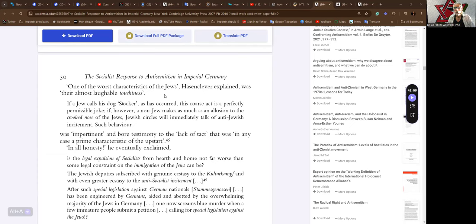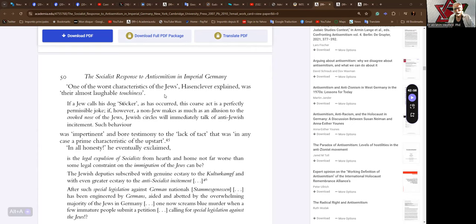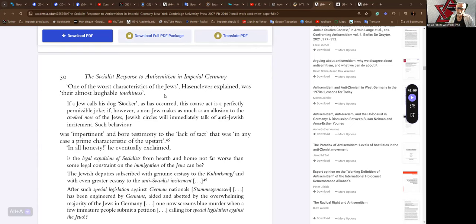If a Jew calls his dog Stocker, as has occurred, this coarse act is a perfectly permissible joke. If, however, a non-Jew makes as much as an allusion to the crooked nose of the Jews, Jewish circles will immediately talk of anti-Jewish incitement, such behavior. was impertinent and bore testimony to the lack of tact that was, in any case, a prime characteristic of the upstart. Okay, Jewish people are upstarts.